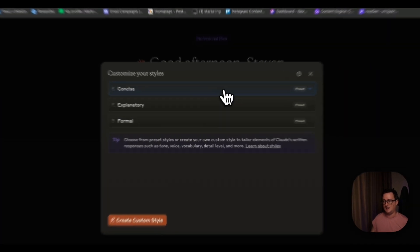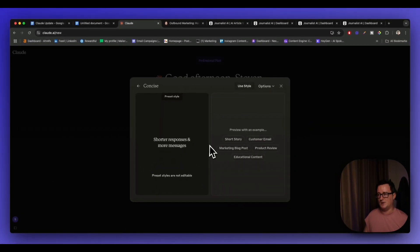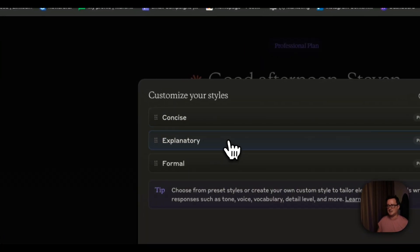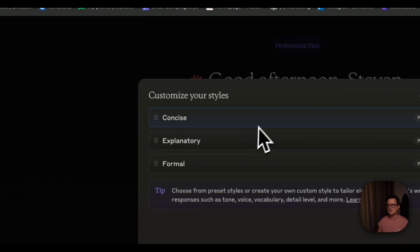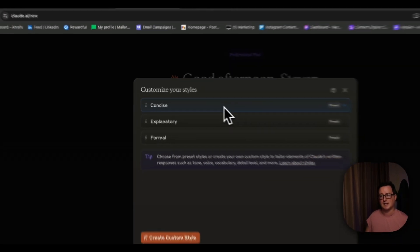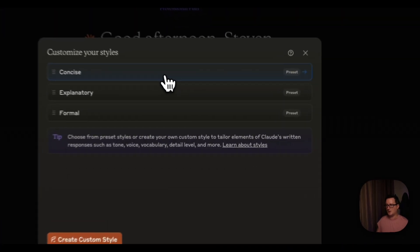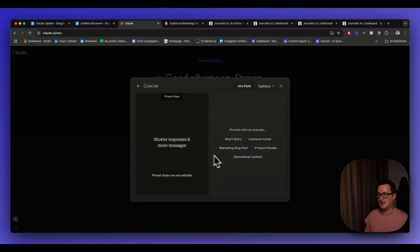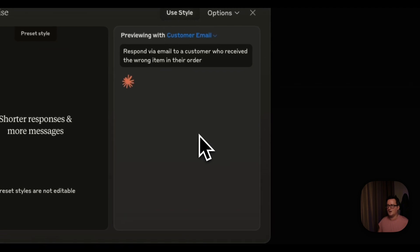Inside the menu we have 'Customize Your Styles'. This shows the concise style — shorter responses and more messages — and we can actually preview these with an example. Let's take a look at the concise style. I'll preview it with an example using a customer email.